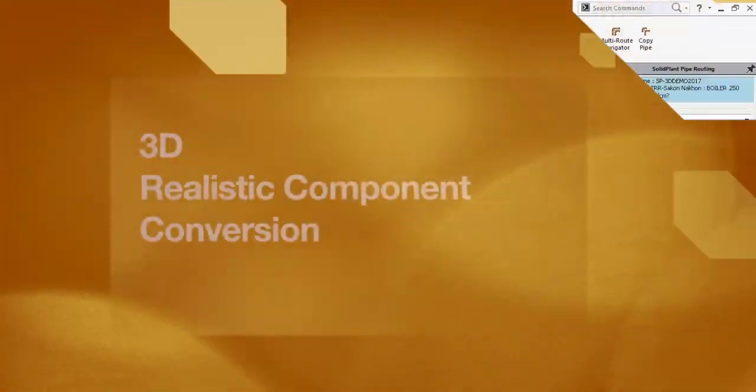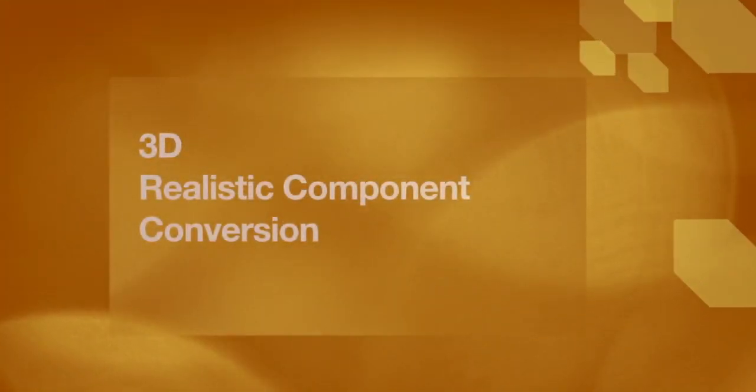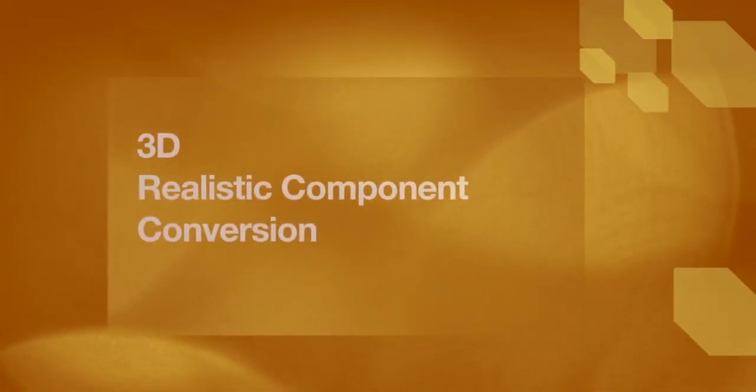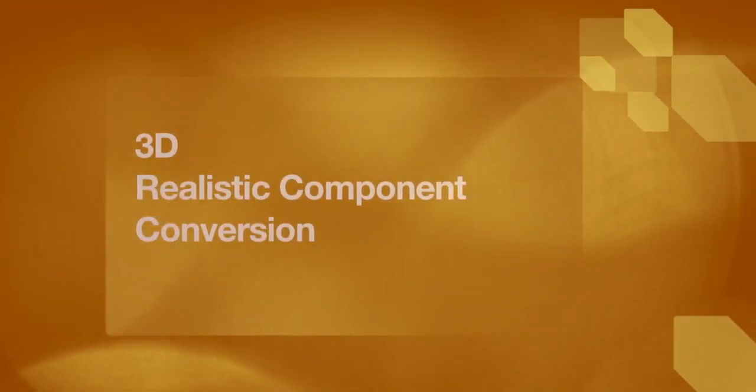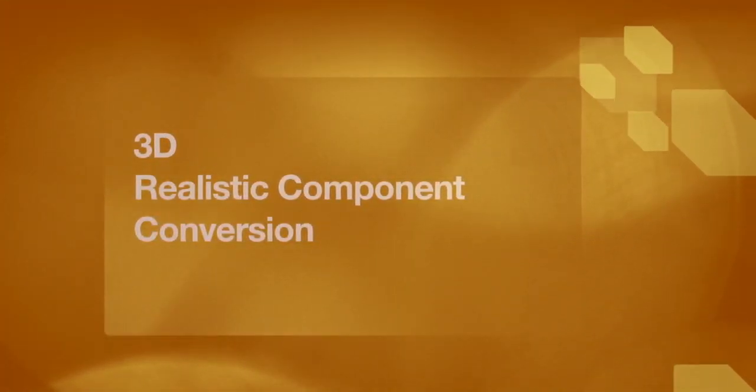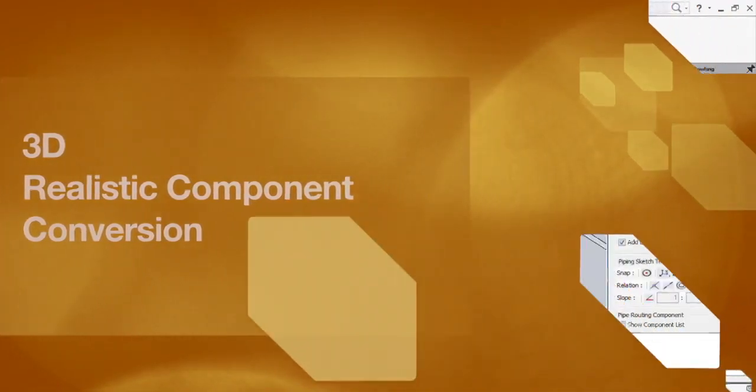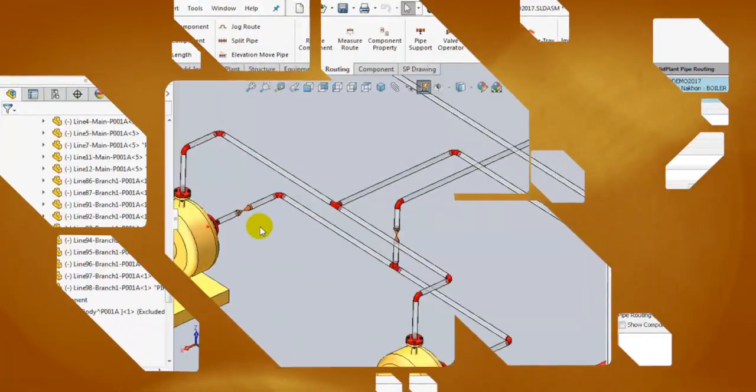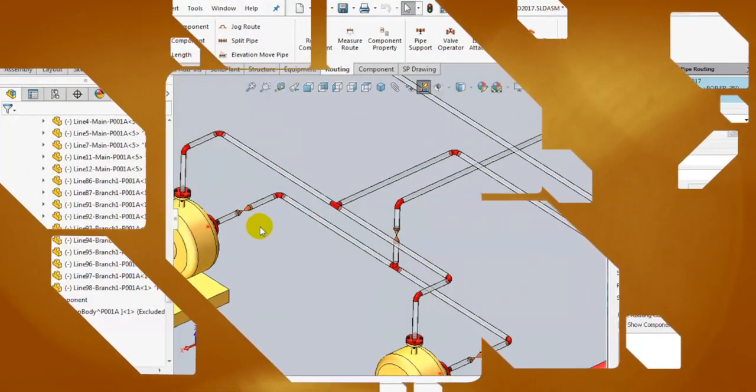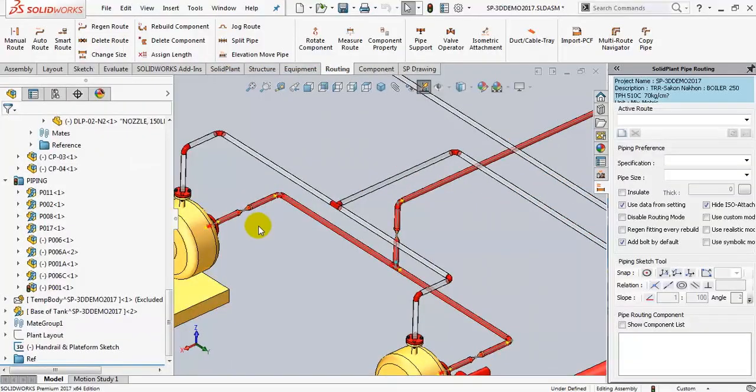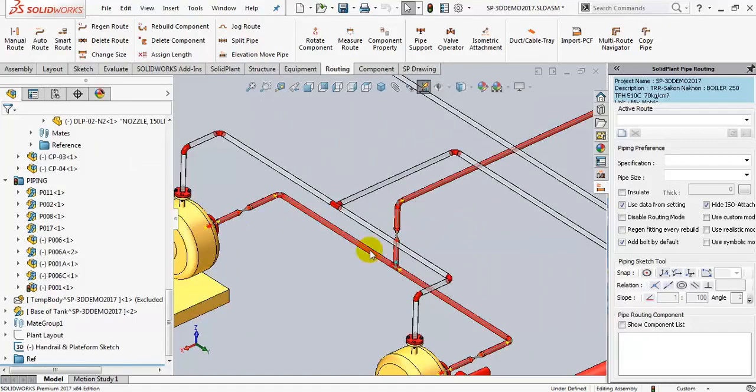In this year's release of SolidPlant 3D, you have the possibility to convert the symbolic visualization of pipe components into a realistic visualization. This is especially beneficial when you're in the presentation phase of your project.